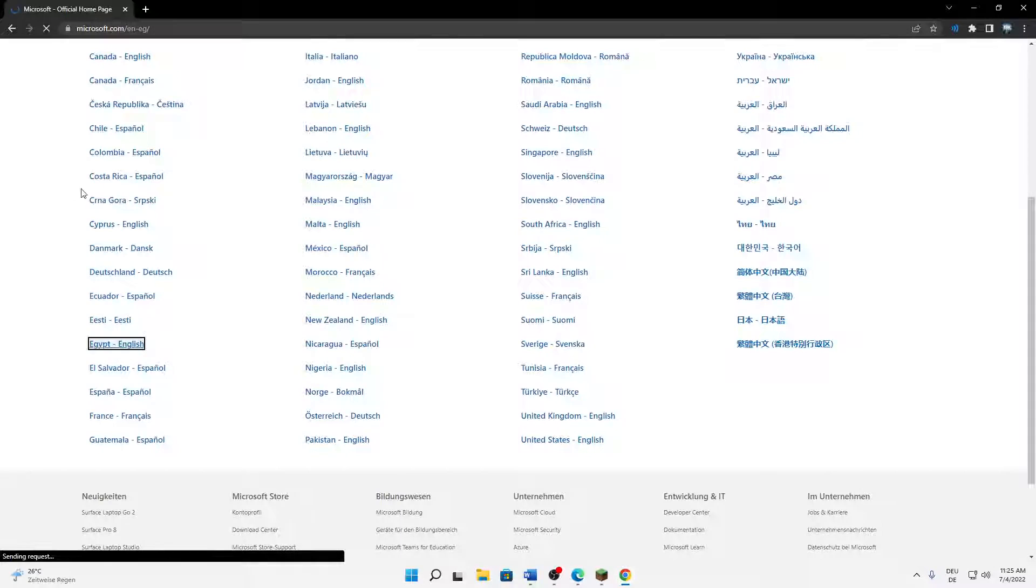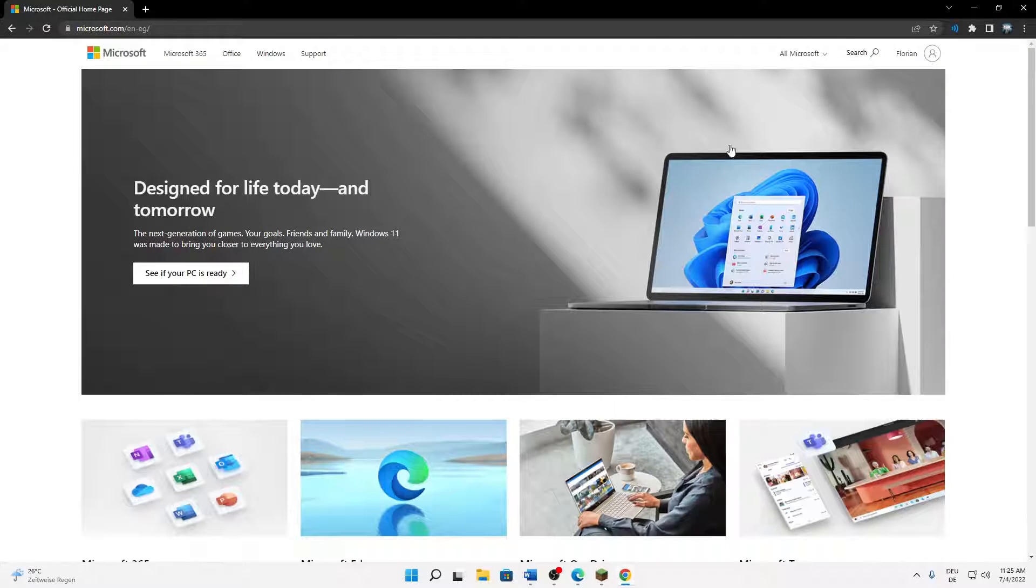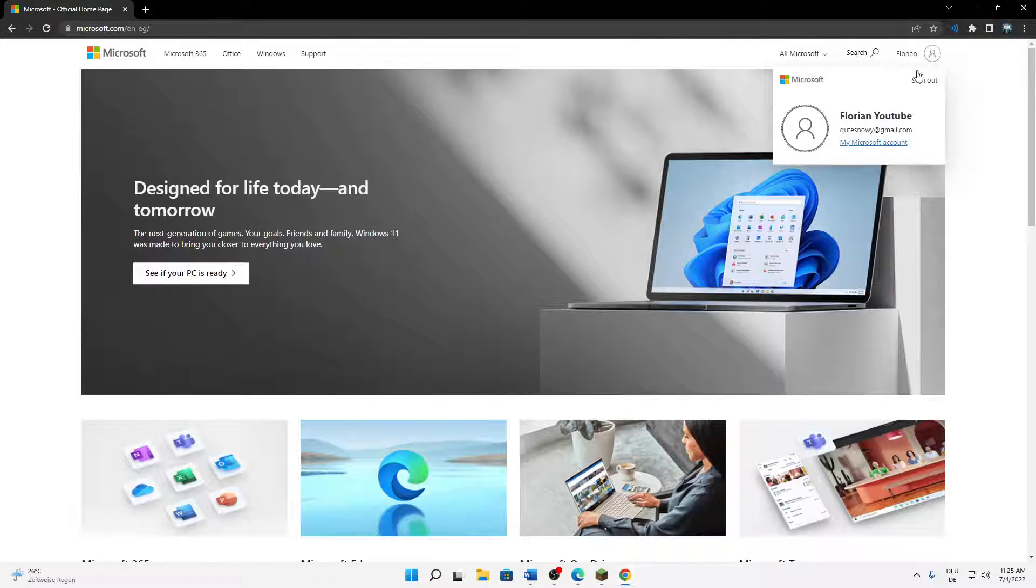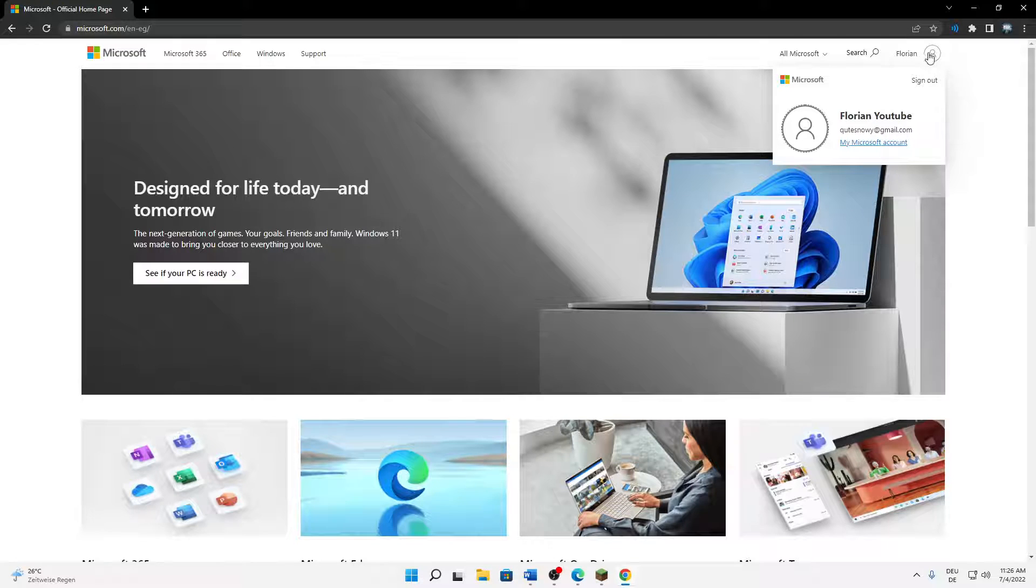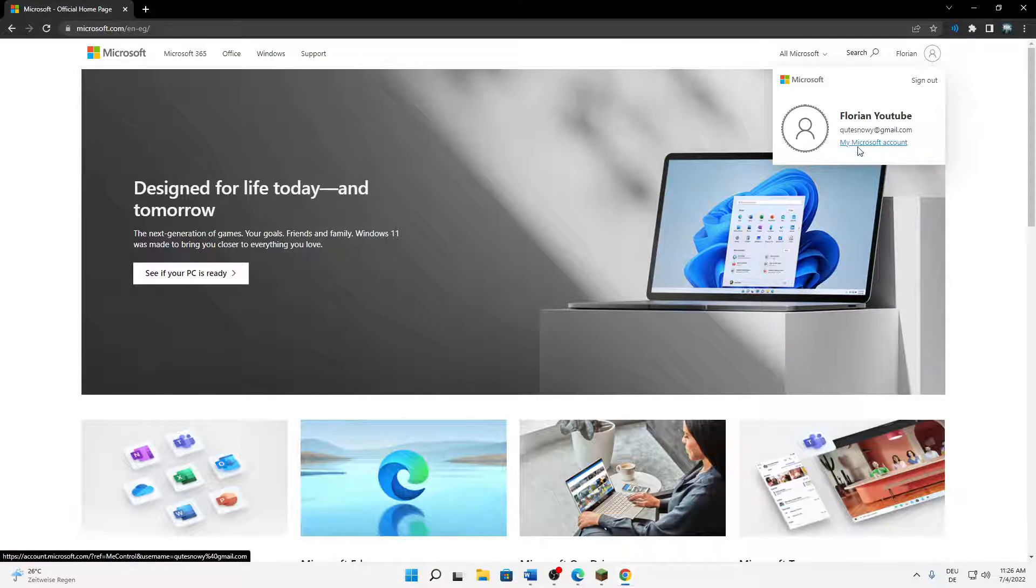Then just sign in with your account. Click on the top right corner on your profile and then click on My Microsoft Account.